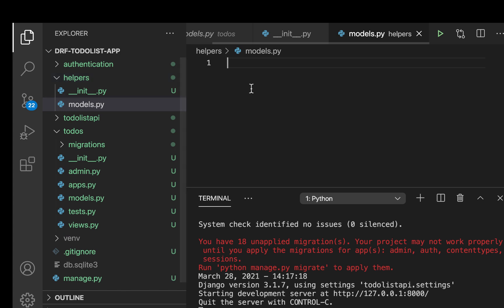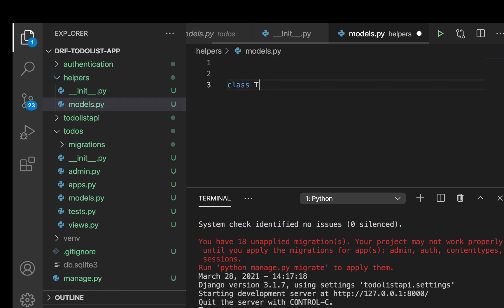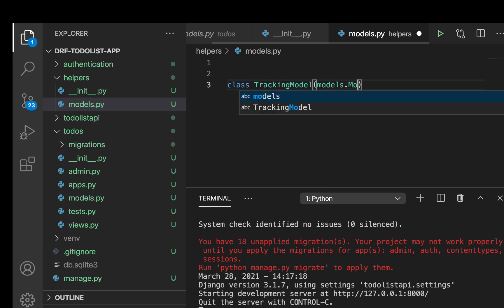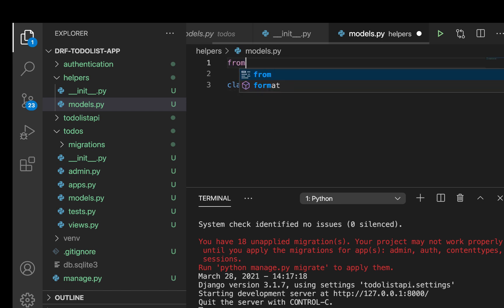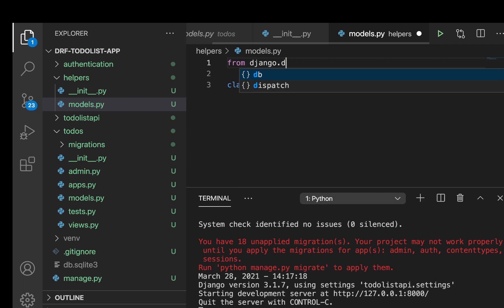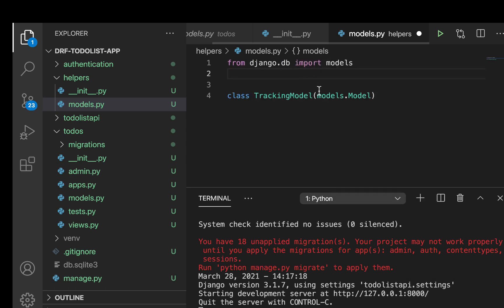So in here, I'm going to set up a model that we'll reuse. So I'm going to say class TrackingModel. It's going to inherit from models.Model. Now we need models. So from django.db import models. Okay, like that. So now we can set up our created_at and updated_at columns.